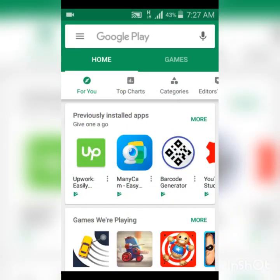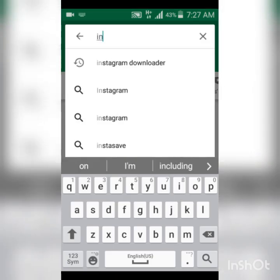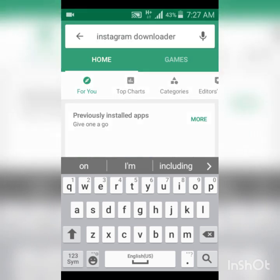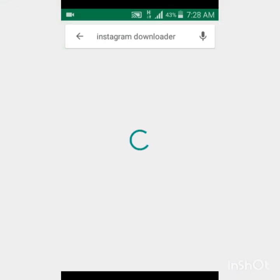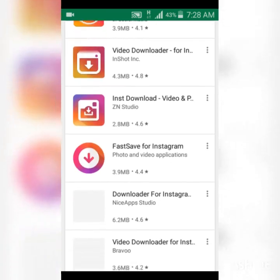Once we have our Play Store open, let's go ahead and start searching for our Instagram Video Downloader. Type 'Instagram Video Downloader' or you can just type 'Instagram Downloader' and then allow it to load — it's going to show you many options.